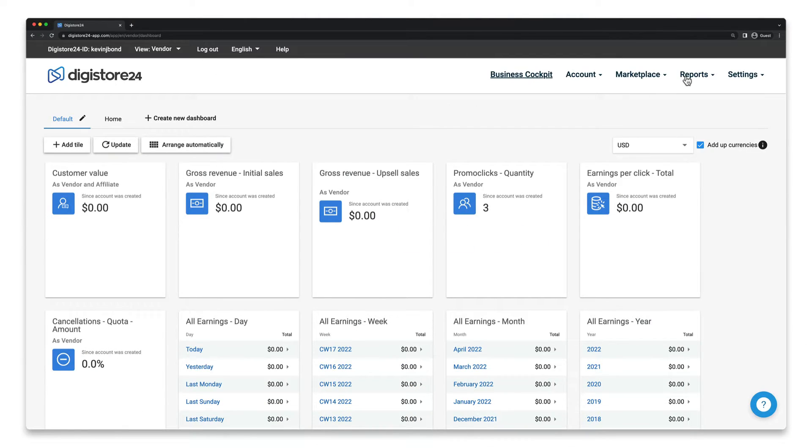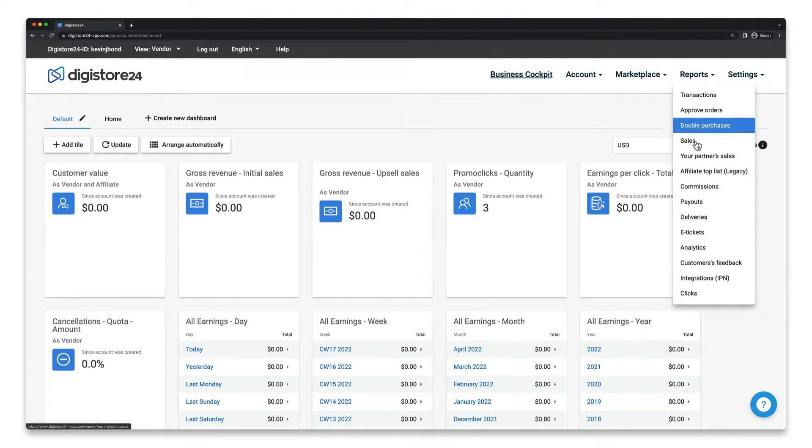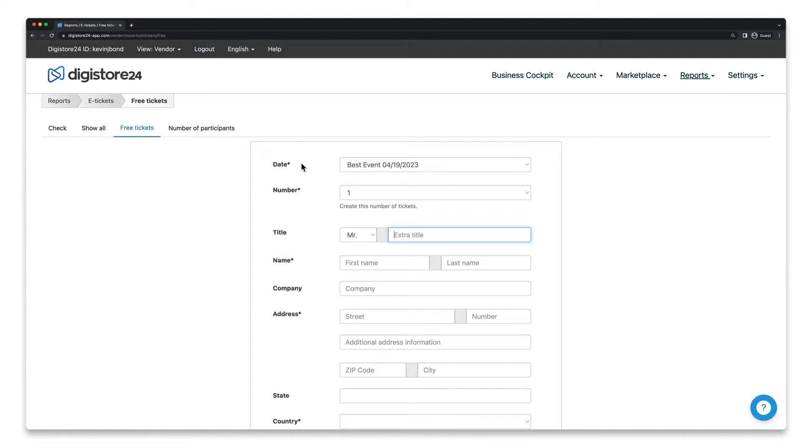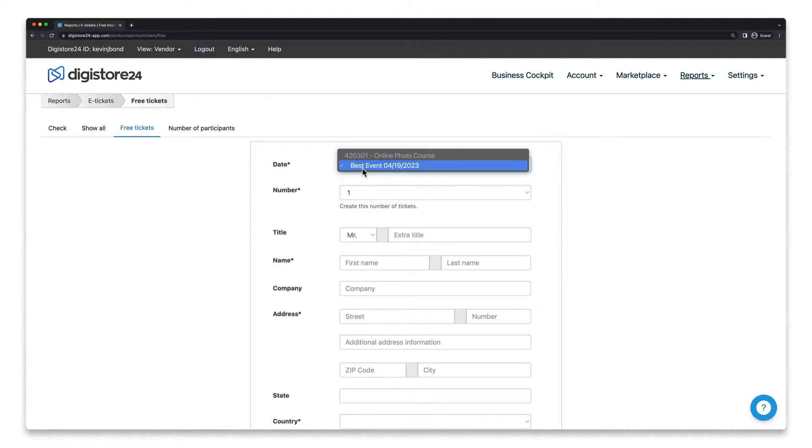Go to Reports and e-tickets, and switch to the Free Tickets tab. First, select the correct event and date in the first drop-down here.